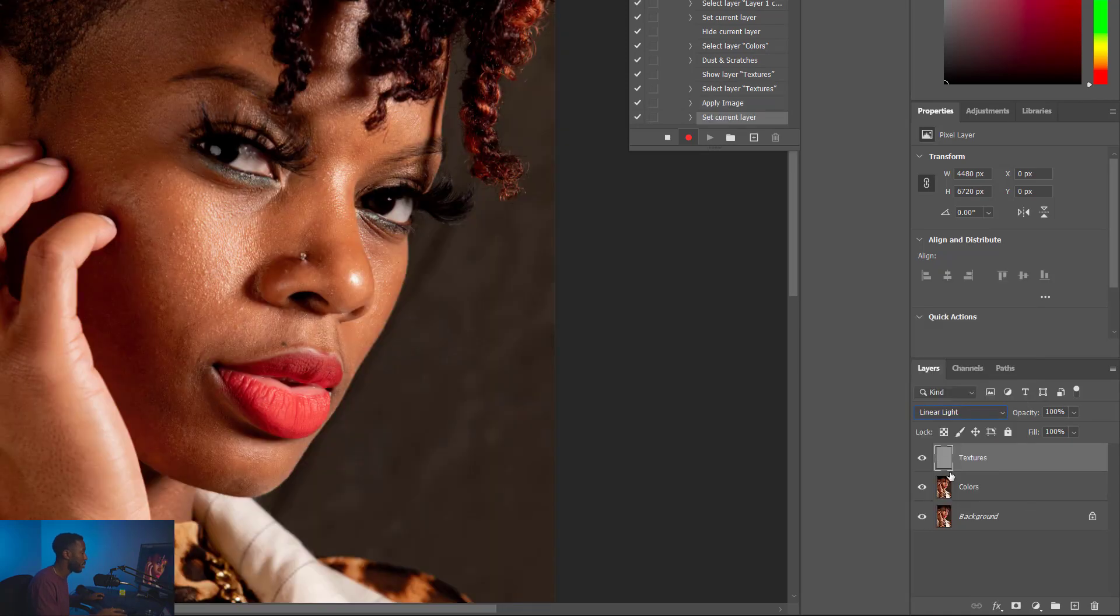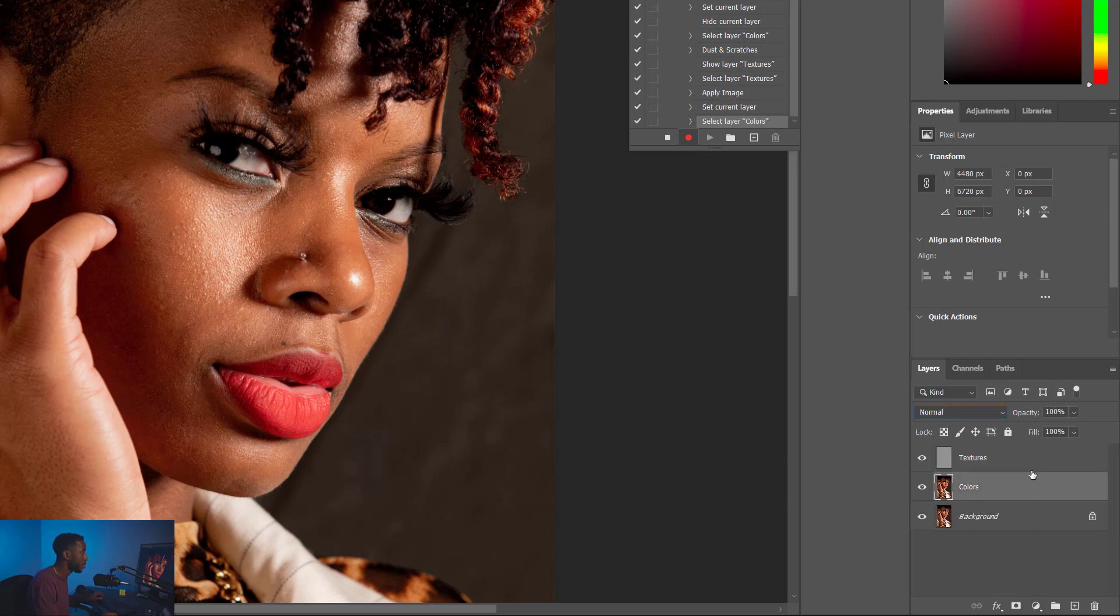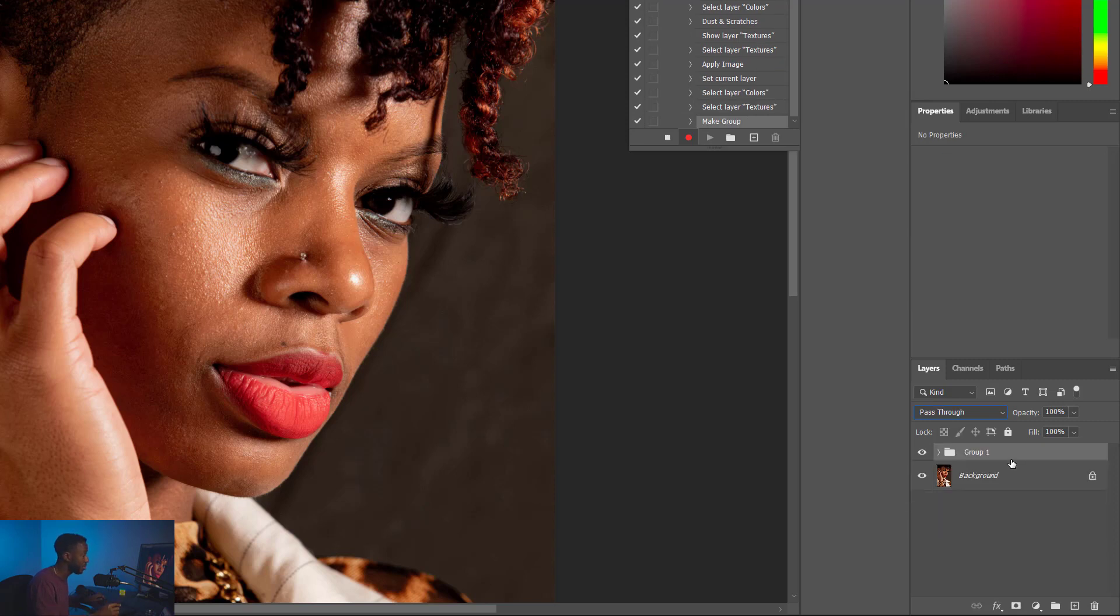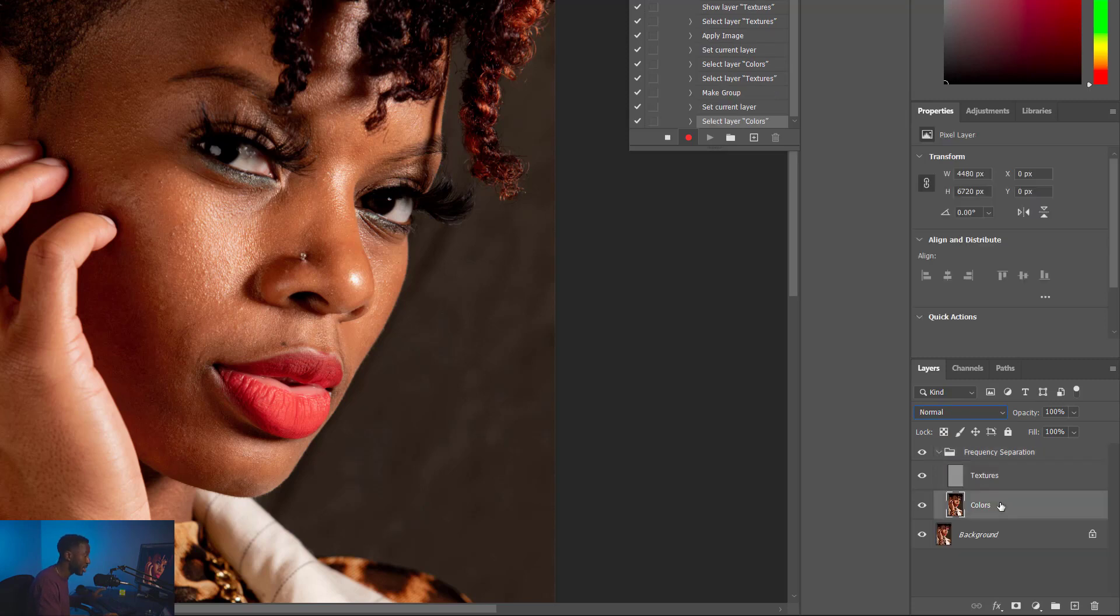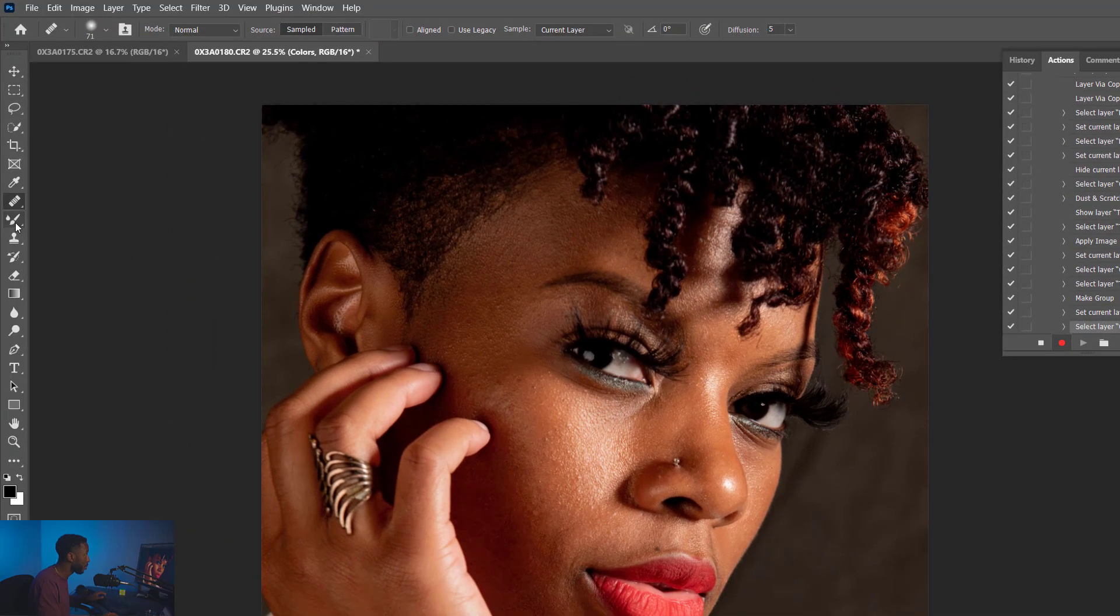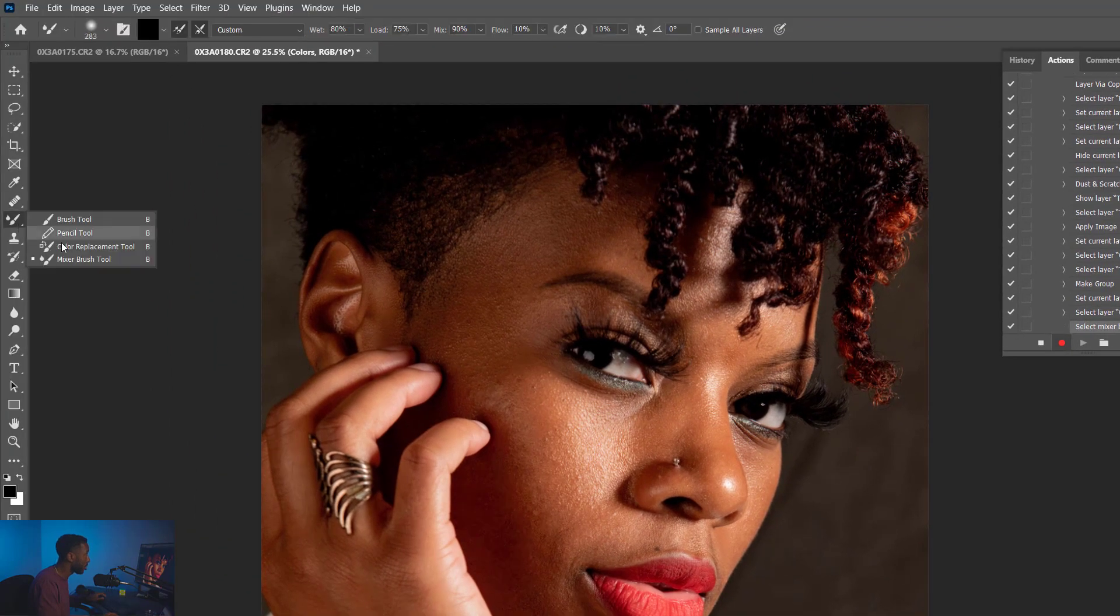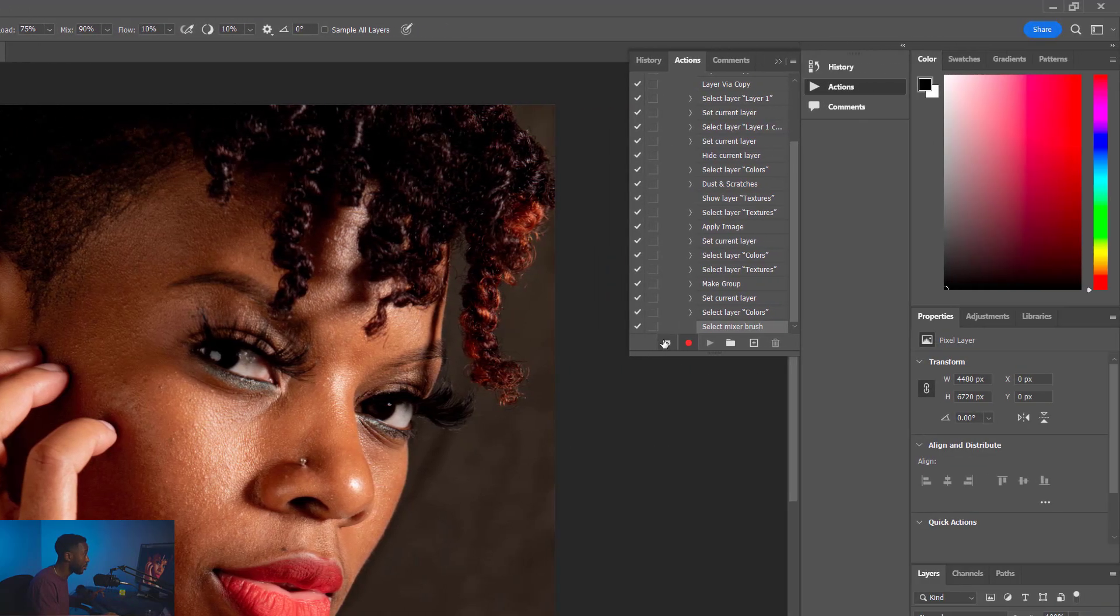Now once I've got that turned on, we're good to go. I'm going to create a group. So I'm going to select Colors, Shift-click on Textures. I'm going to hit Control G to make a group. I'm going to rename that group Frequency Separation. Once I rename that group, I'm going to open that folder up, I'm going to select the Colors layer, and then I'm going to select my brush. I'm going to select the Mixer brush. Good, now once you've got all those steps done, we're gonna hit the Stop button right here.